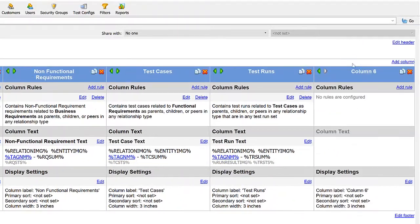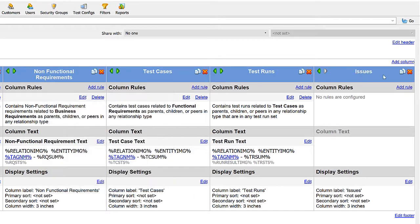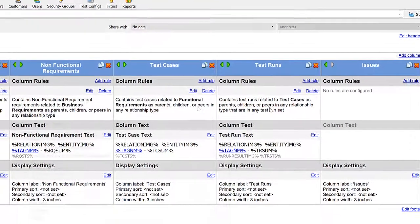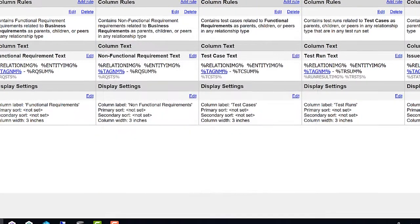Finally, we'd like to add a column to indicate if there are any issues that were found during testing, so we can show those issues. I'm going to add a rule to show the issues that are linked to the test runs in column five.